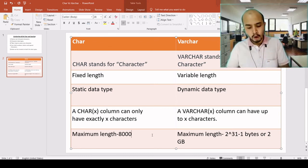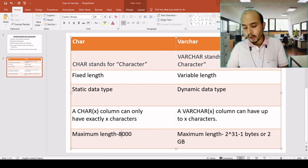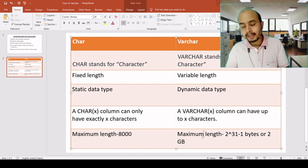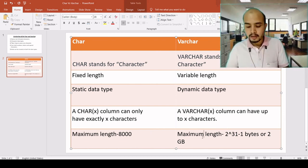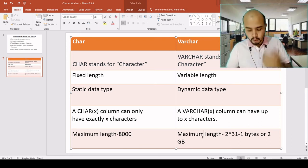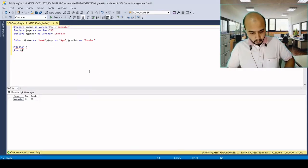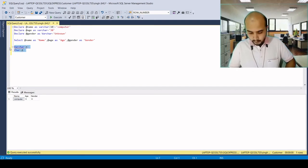Also note that the maximum length for CHAR is 8000, while VARCHAR can hold up to 2 GB of data.